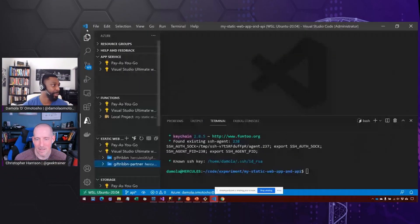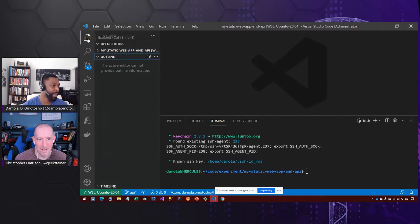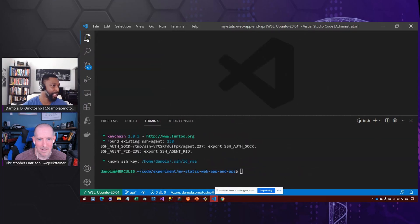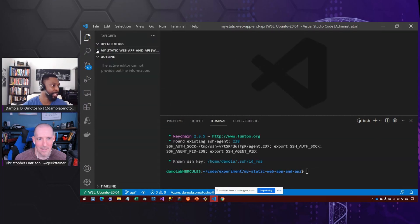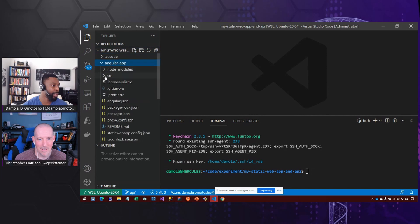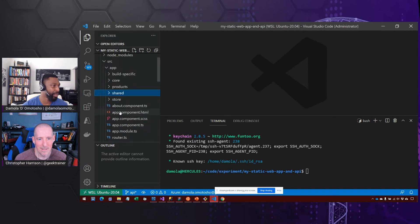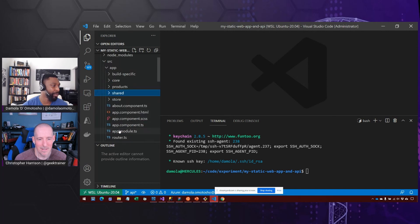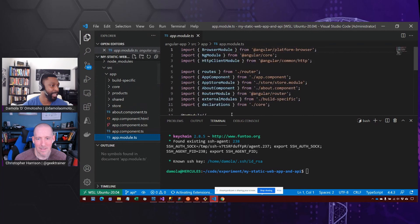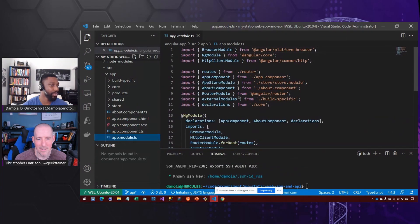So a decorator, which you'll tend to find in an Angular application, is going to allow you to do functions or things on that code that you normally wouldn't be able to do without defining a reference to something.